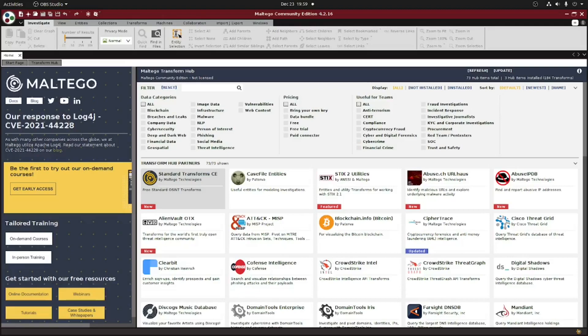Multigo is my go-to link analysis tool for OSINT investigations, and while there are a number of entities and transforms available right out of the box, sometimes you're going to run across an entity within your investigation that doesn't yet exist in Multigo. Luckily for us, Multigo also makes it very easy to add in our own custom entities.